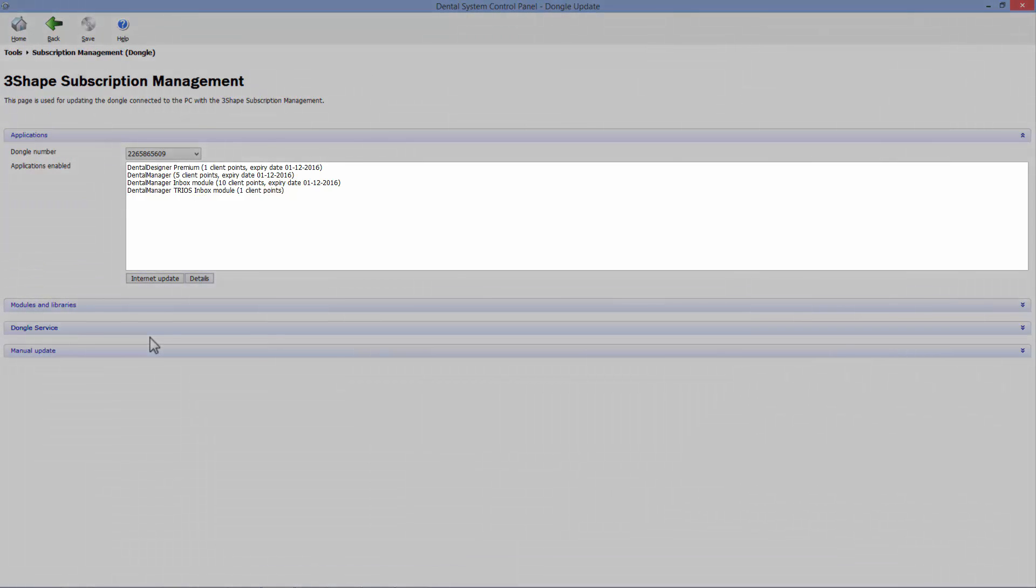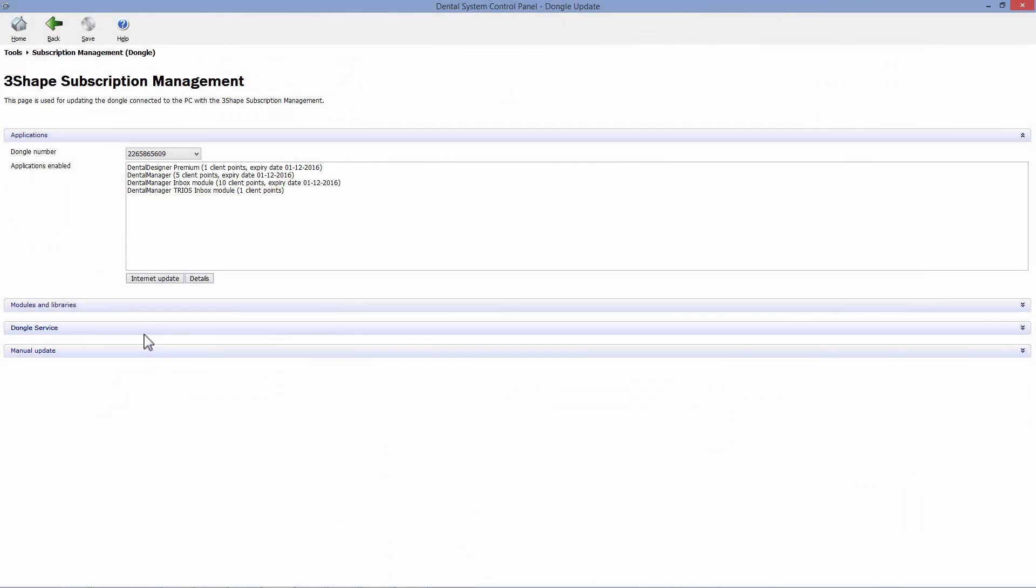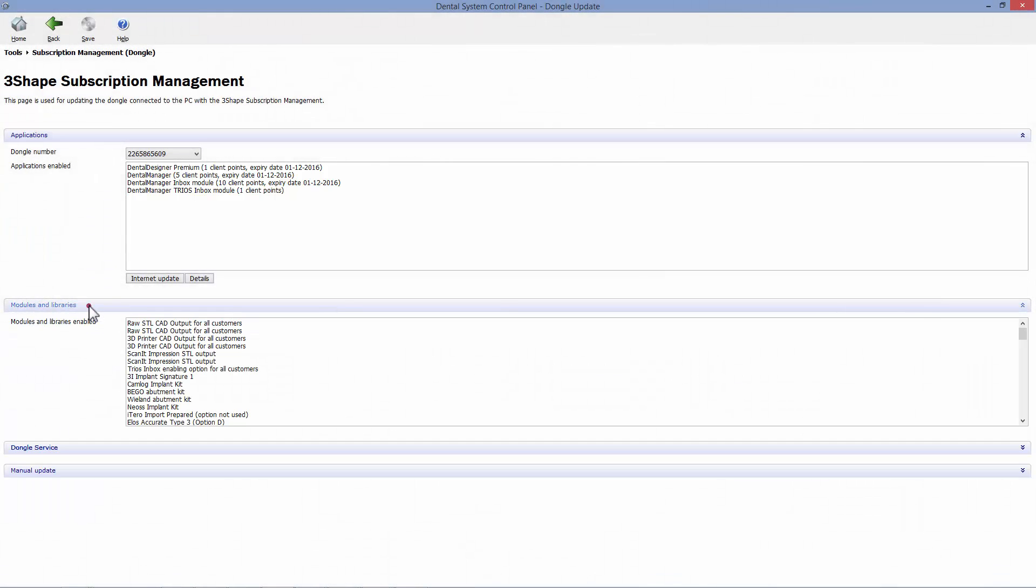You'll see the enabled applications sorted alphabetically and their expiry dates. You can get to the enabled modules and libraries through the tab below.